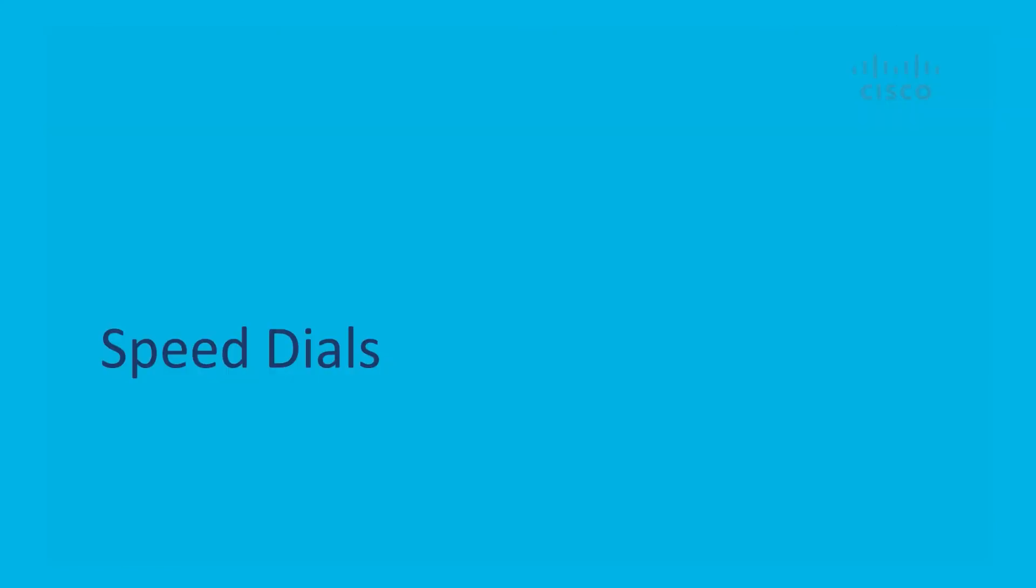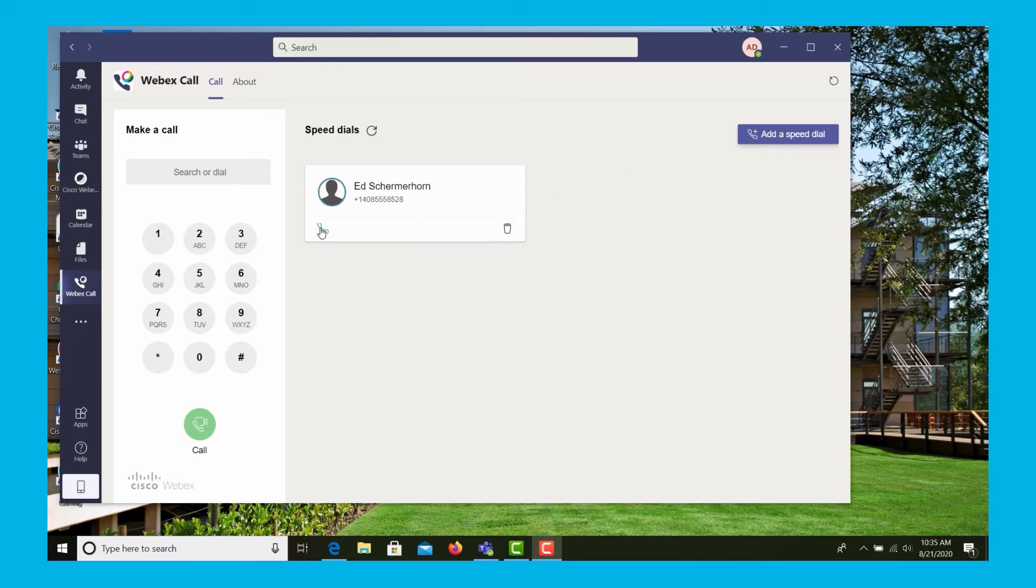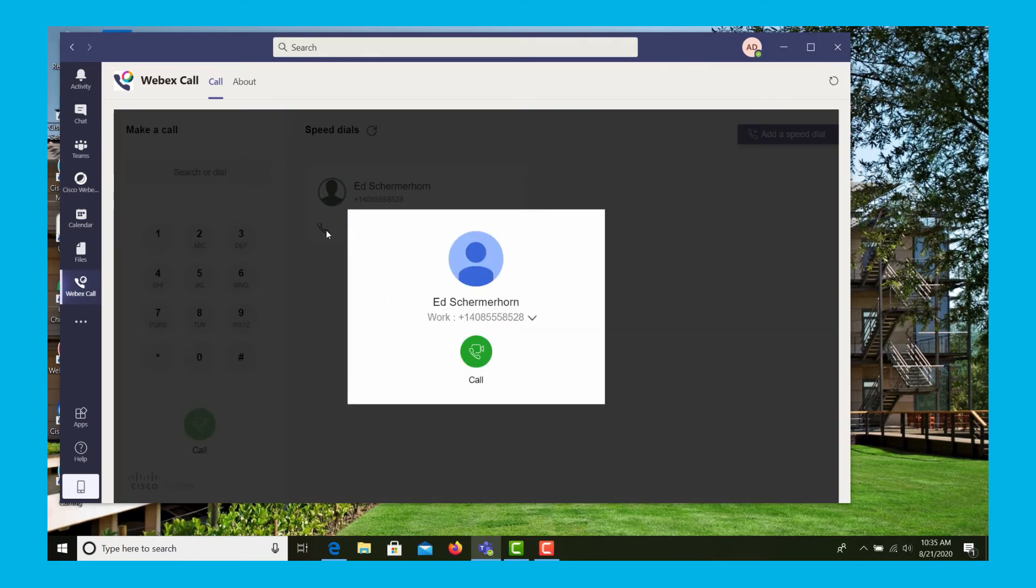In addition, in the Microsoft Teams environment, we have the ability to enter speed dials. So here's one that I've already created. We see the speed dial there, we can just press the call icon and dial the number.